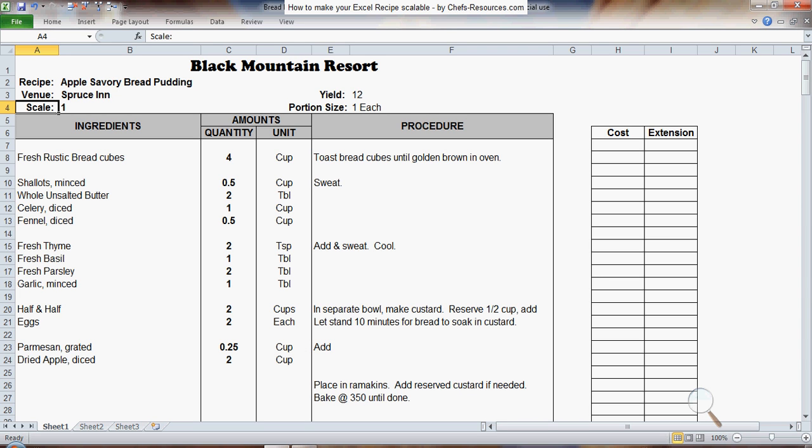This video shows how to take your Excel recipe and make it scalable, so you can multiply it by 2, by 5, by 10, whatever.